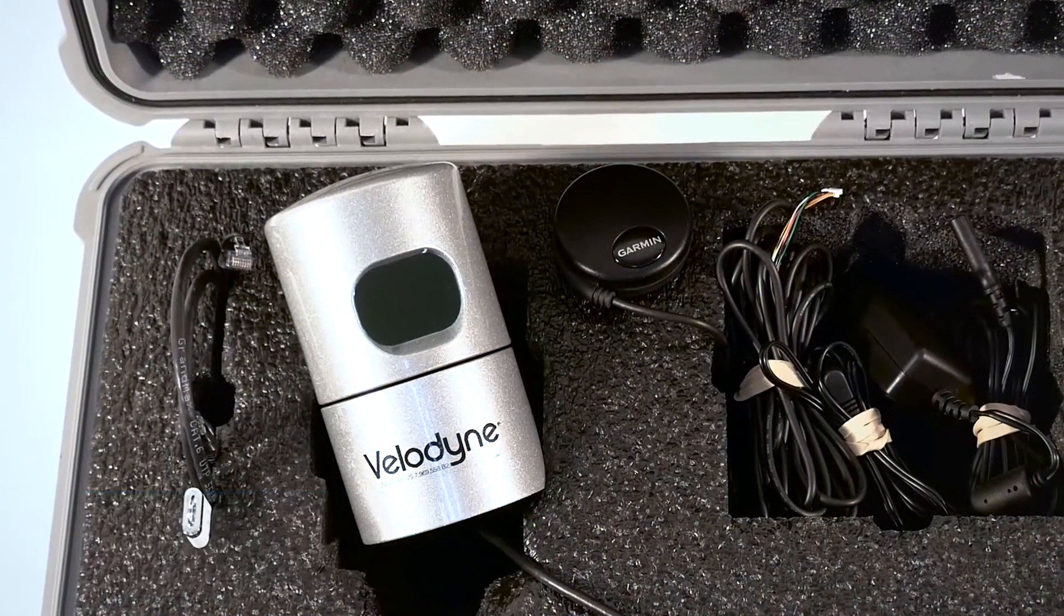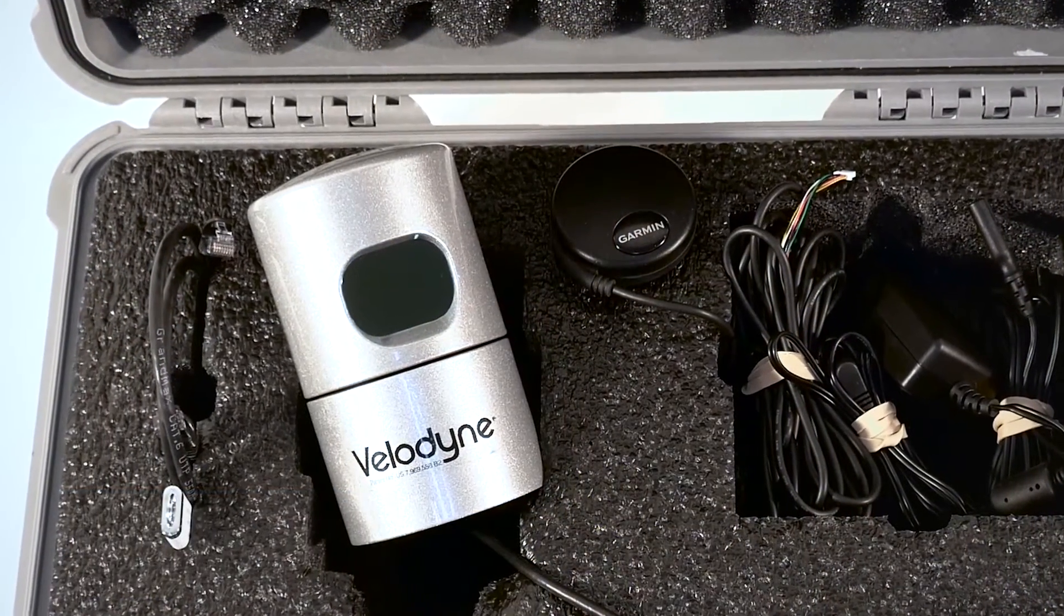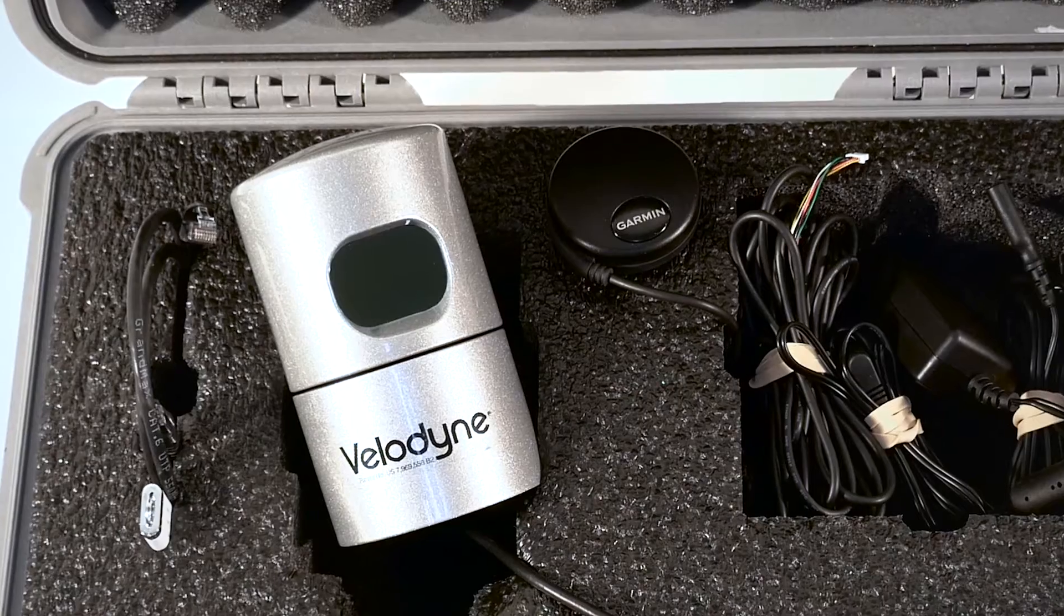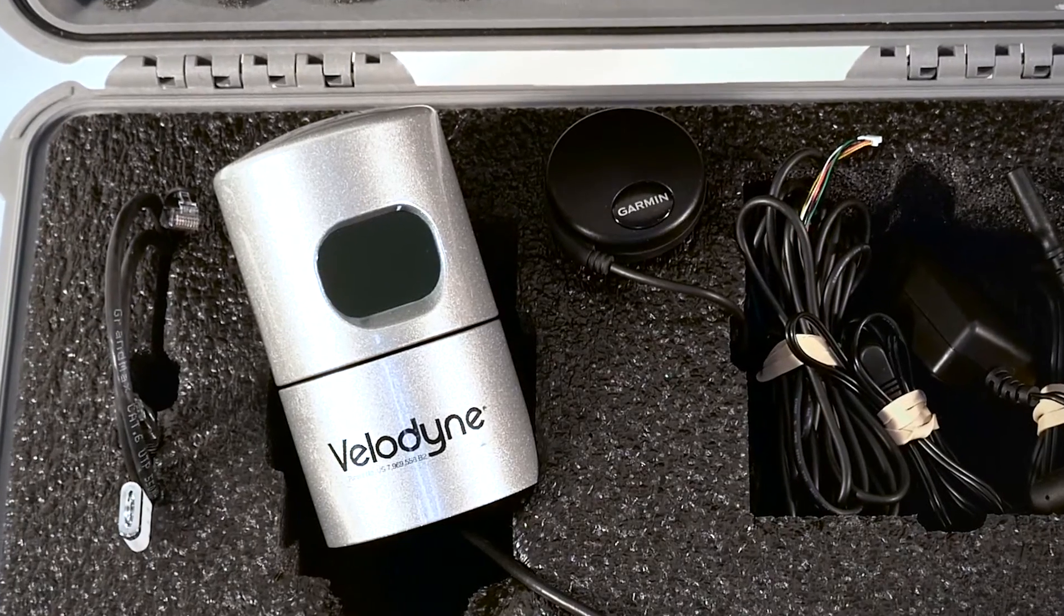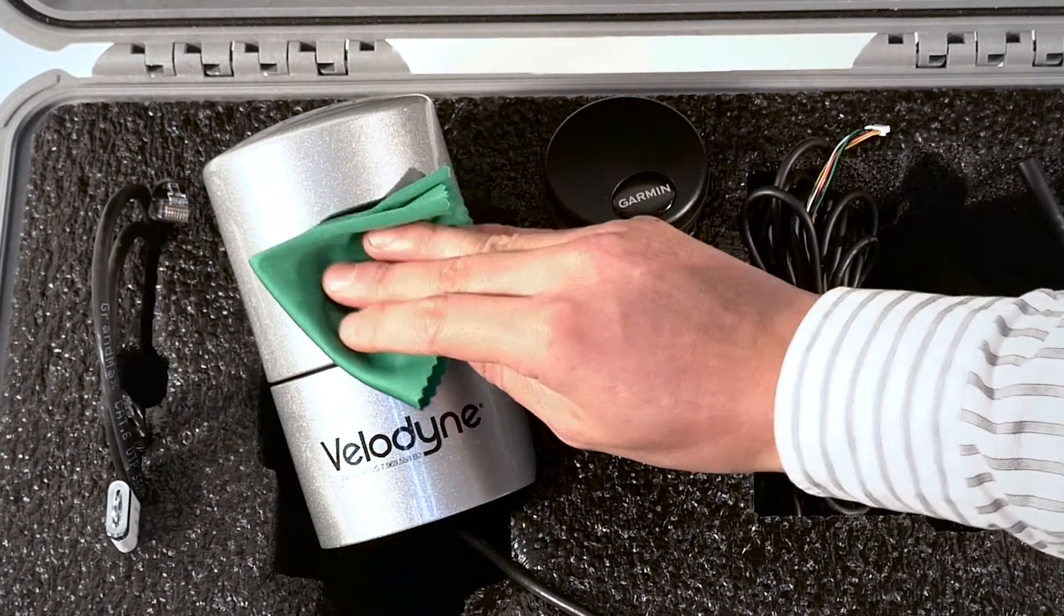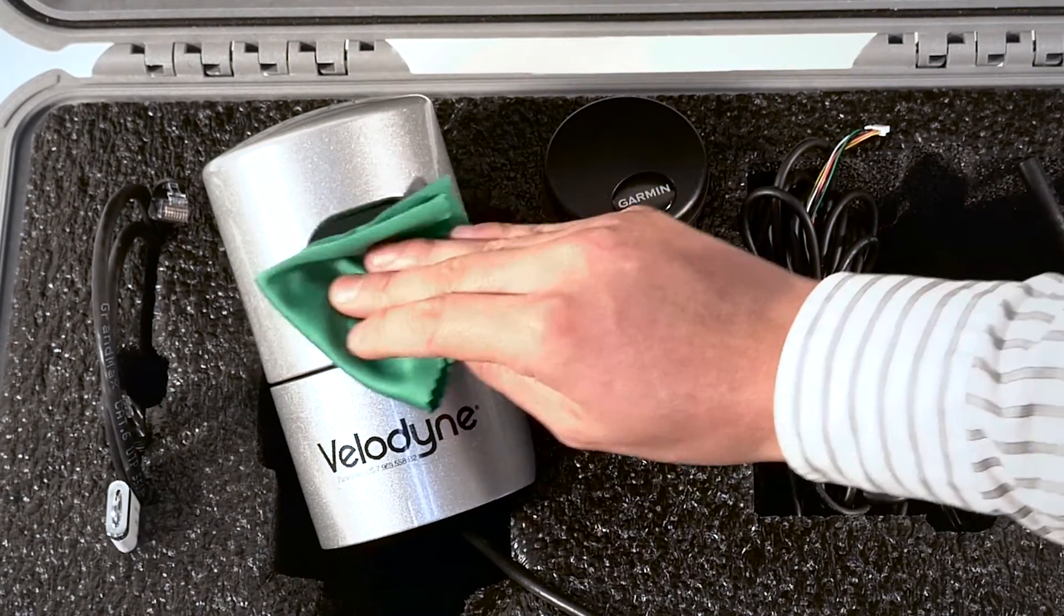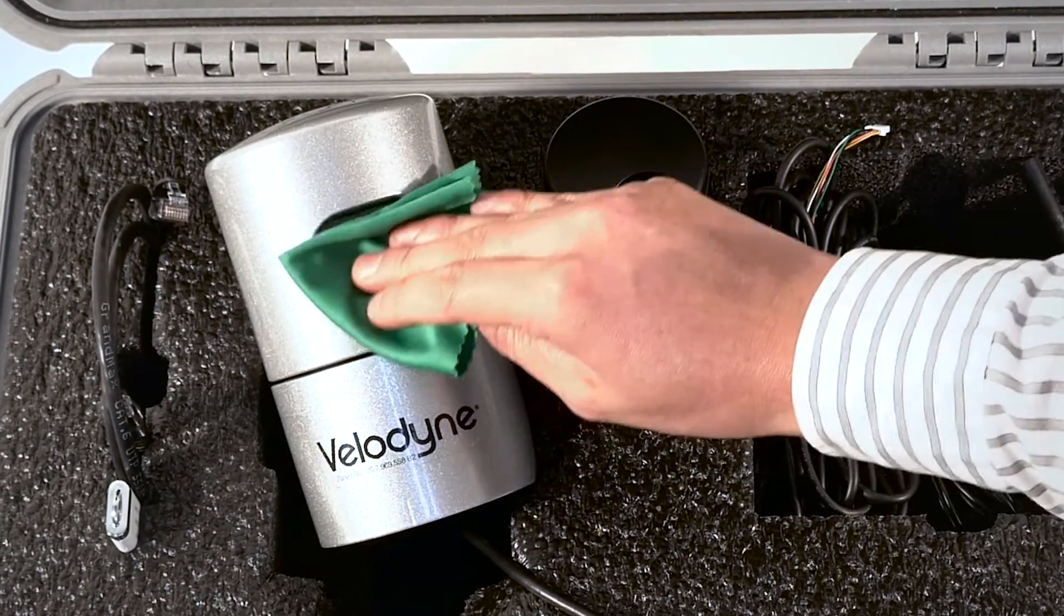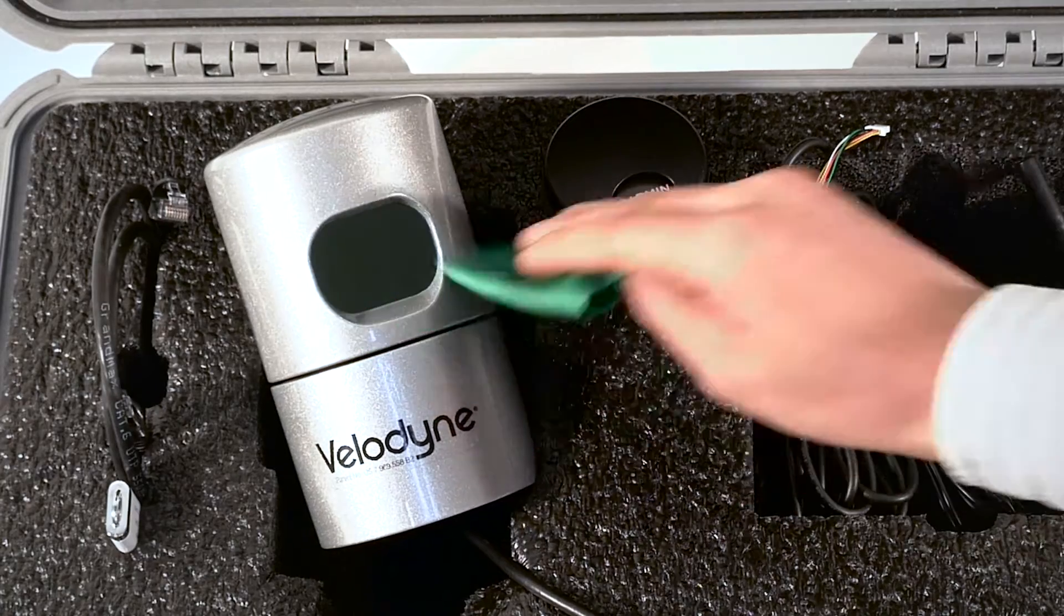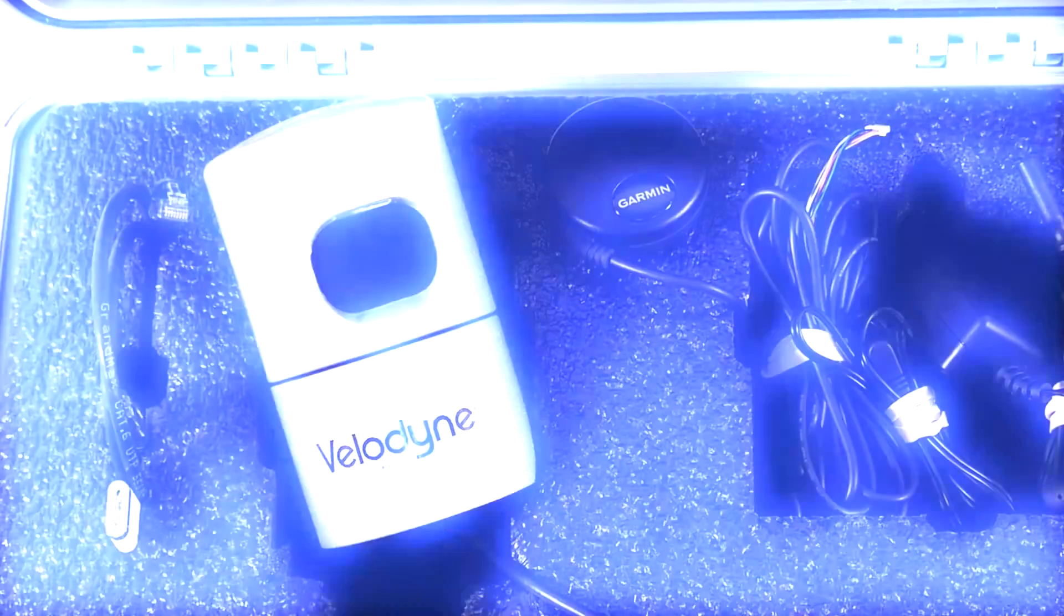Be careful not to touch the polycarbonate lens to avoid leaving fingerprints. If necessary, use an ultra-soft microfiber cloth to carefully wipe away smudges.